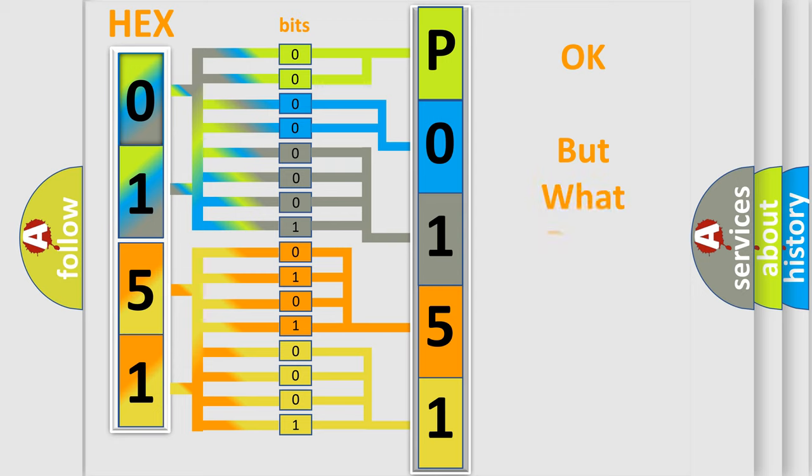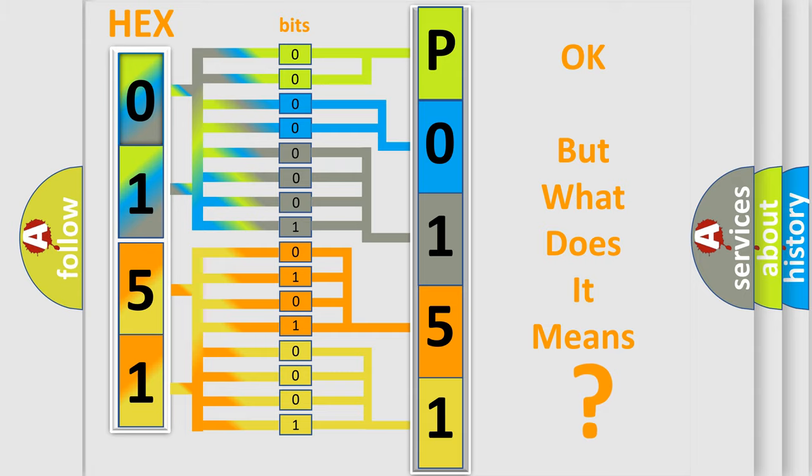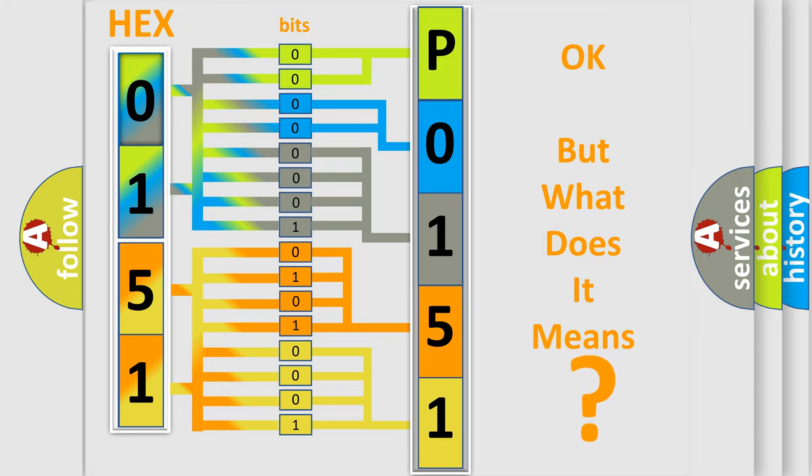The number itself does not make sense to us if we cannot assign information about what it actually expresses. So what does the diagnostic trouble code P0151 interpret specifically for Kia car manufacturers?